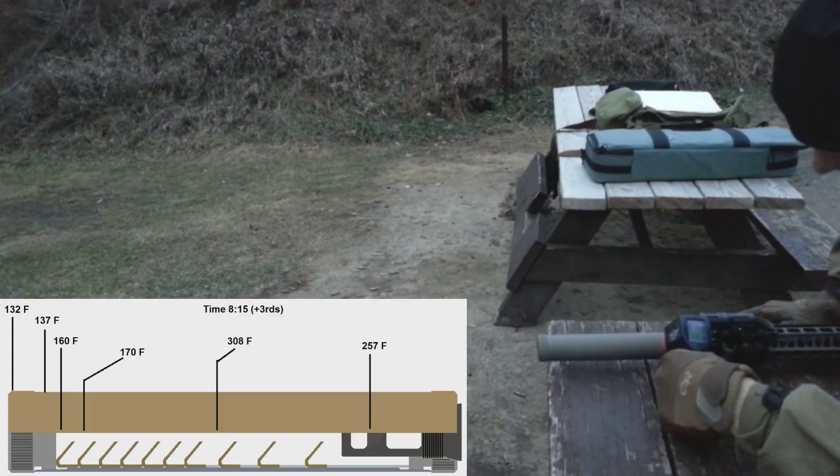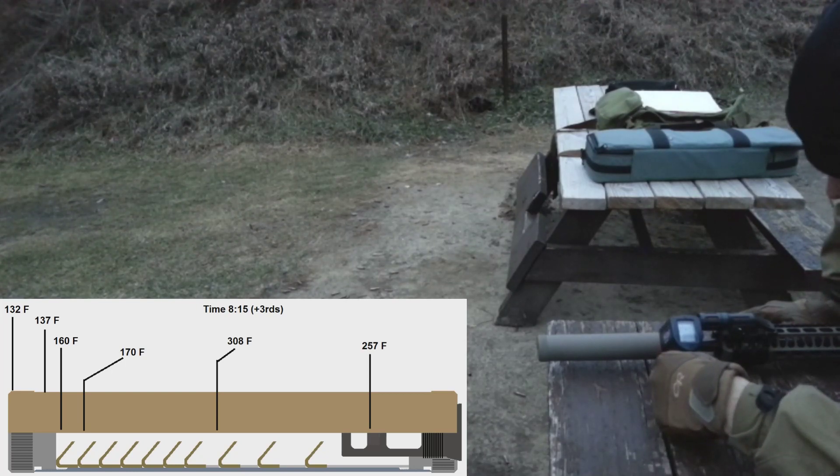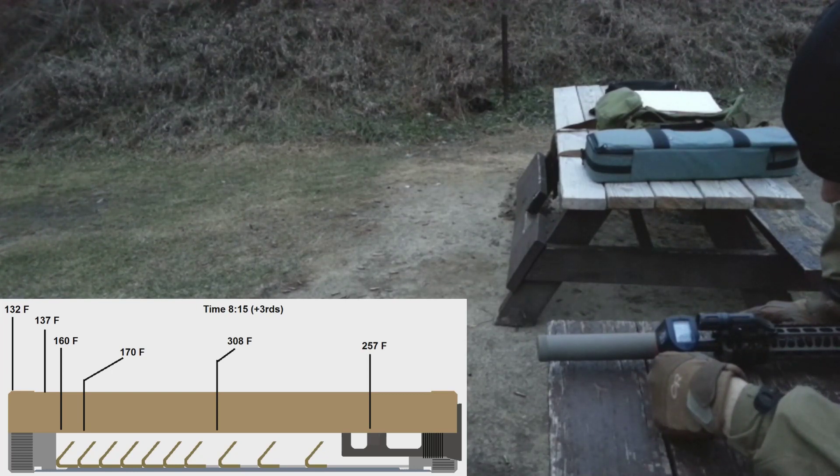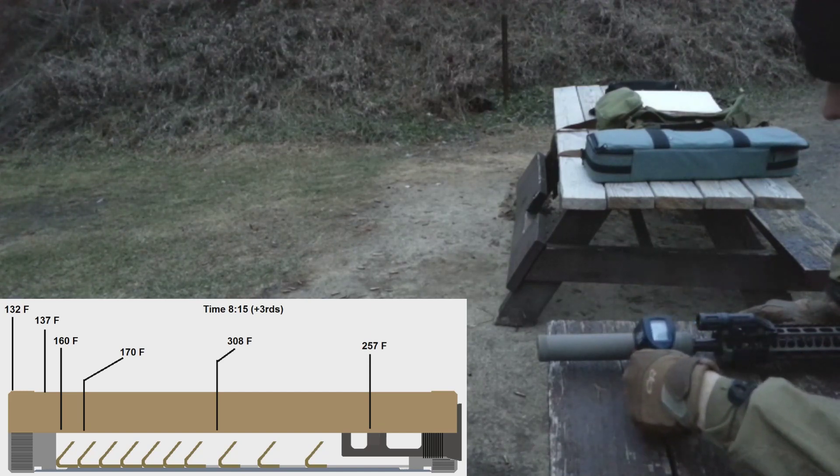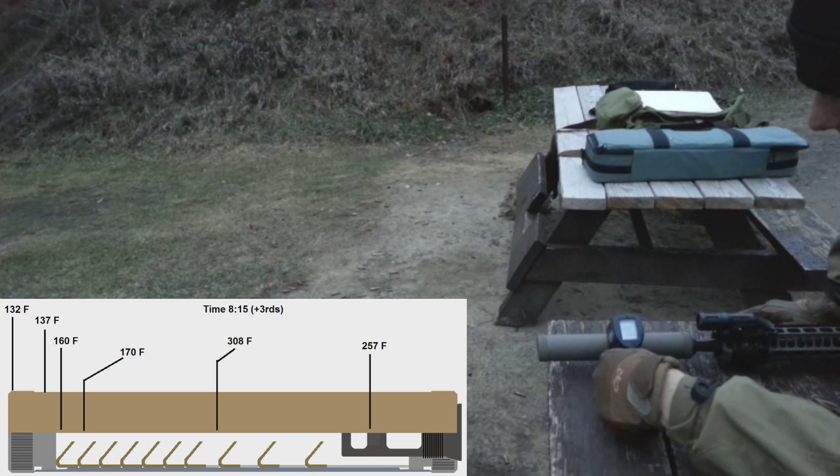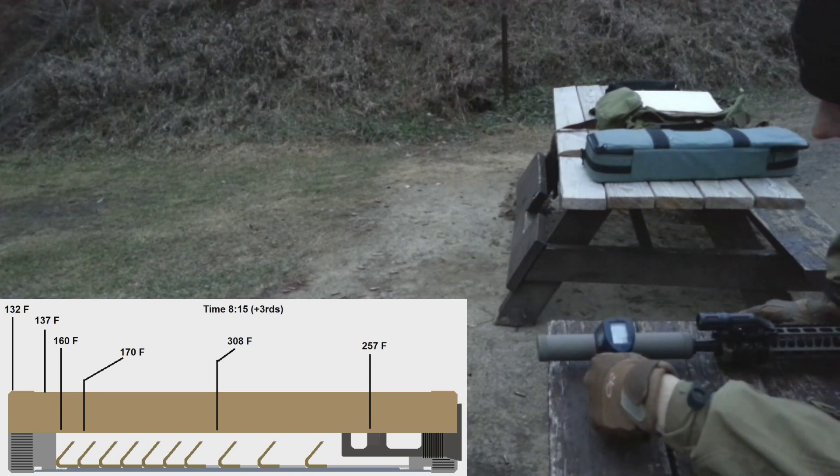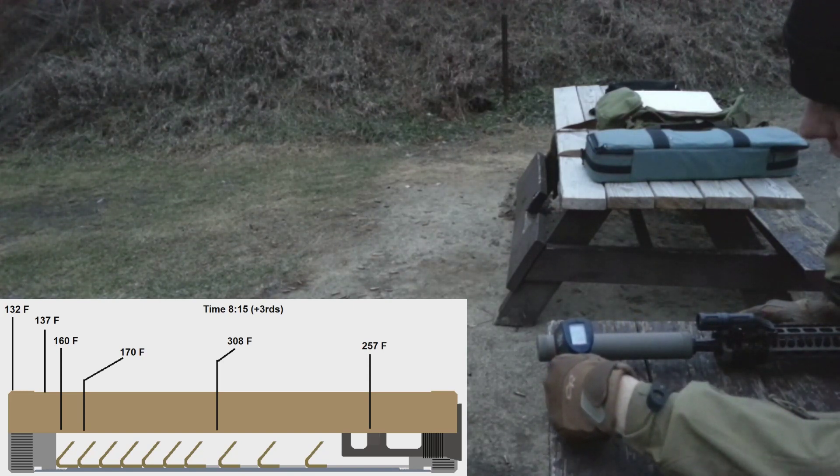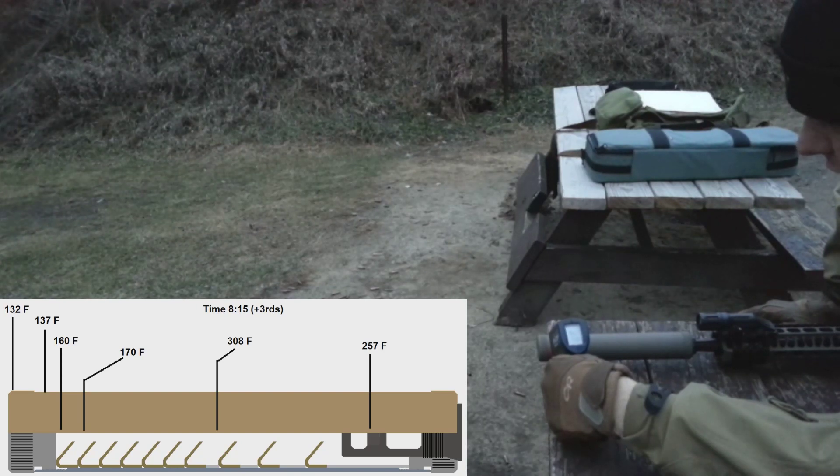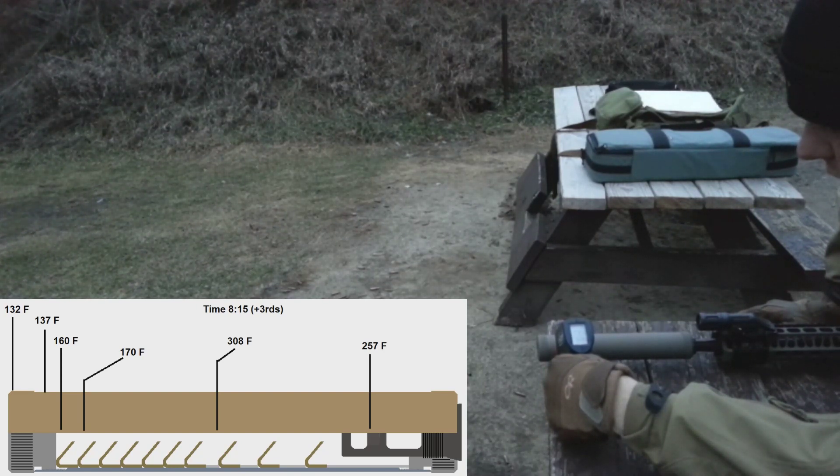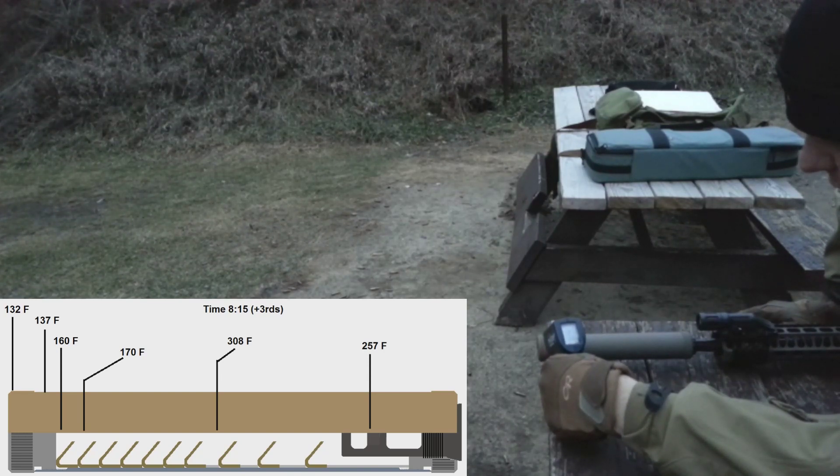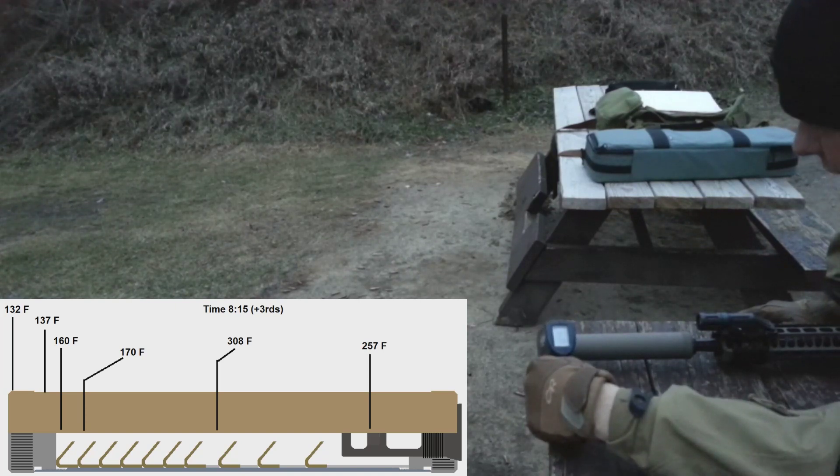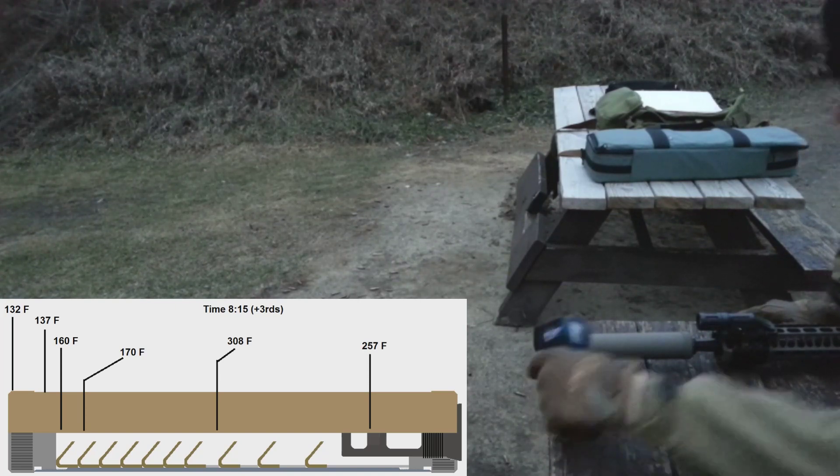Alright, so 240, 250 at blast chamber. 272, 90 - 301, 308 center high. We hit the last baffle, goes from 160 to 170 across that last baffle. Threaded area 137, end cap 132.